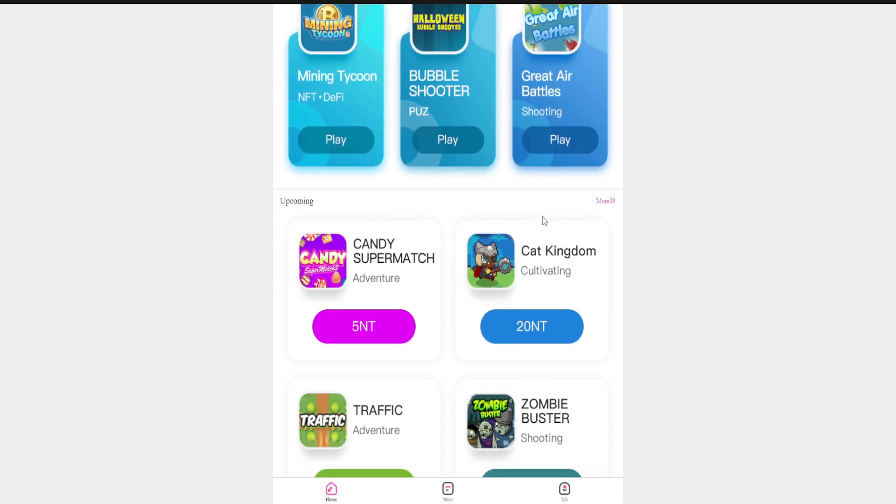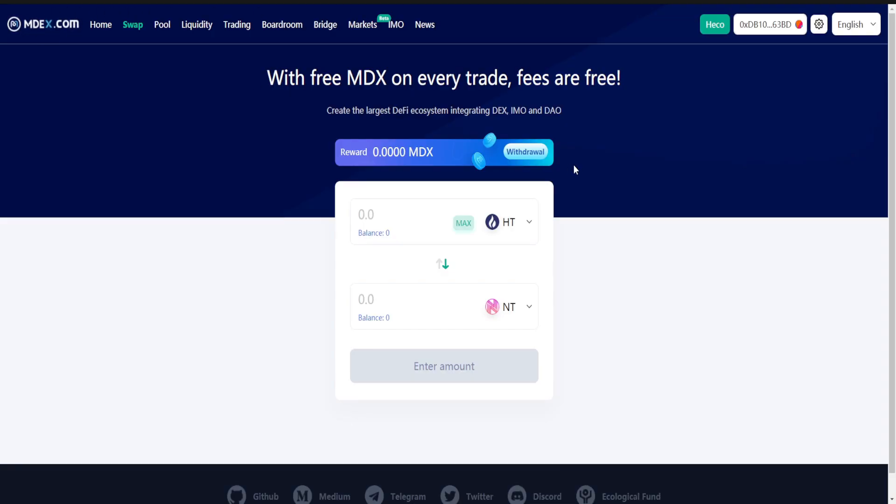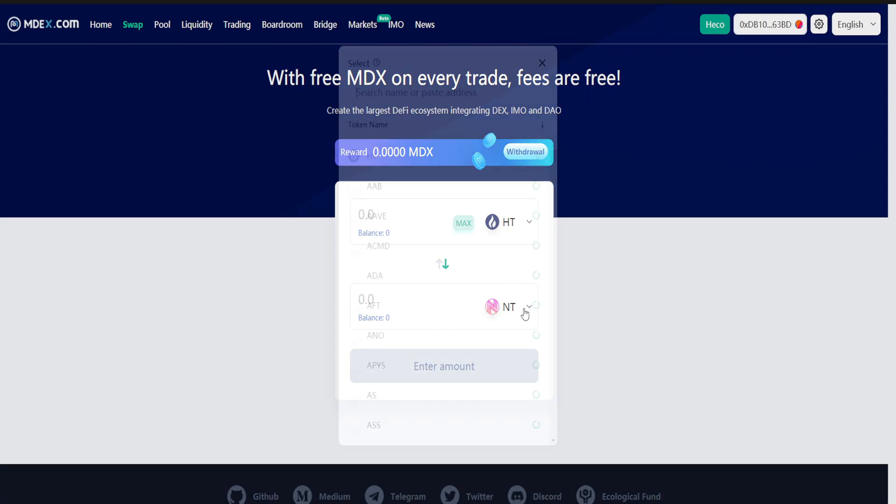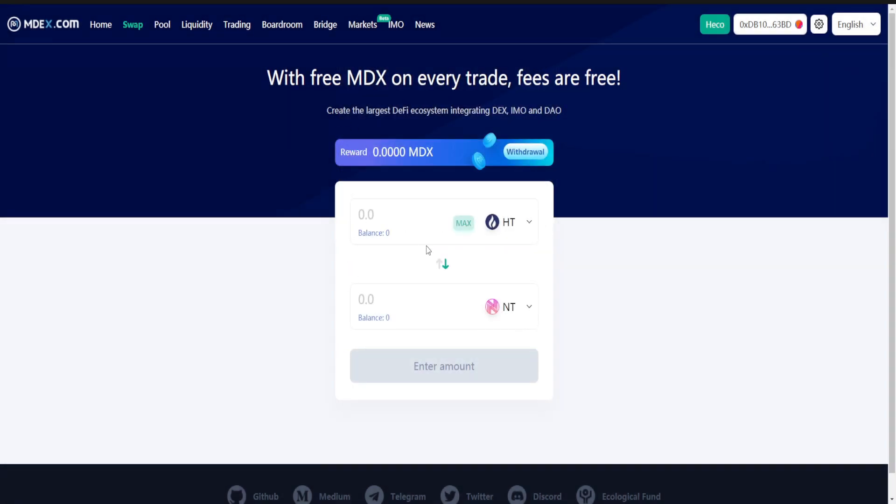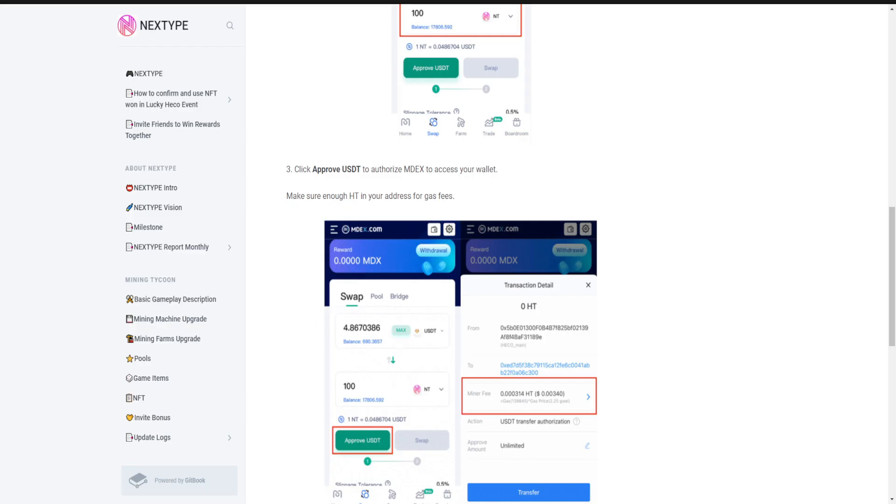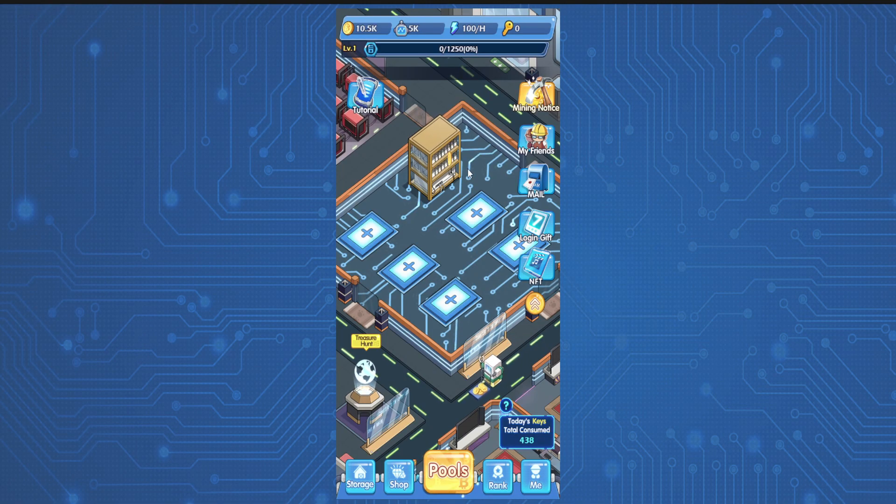So how to swap HT to NT, like Heco chain token to NT? You have to go on a new tab and mdex.com. In mdex.com you have to put HT over here, HT or USDT or anything over there, and you have to just search over here NT and it will be added here. Then you can transaction over there. Make sure that you have some HT on your wallet for fees and you are ready to play.